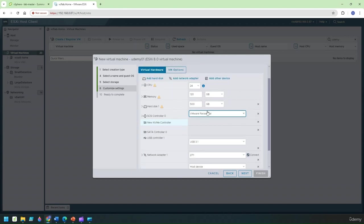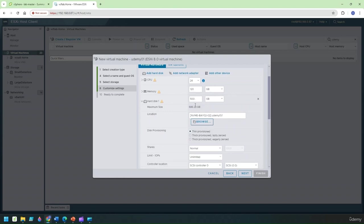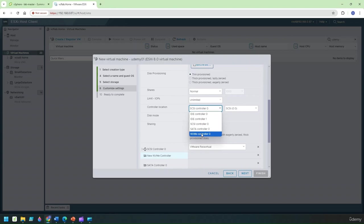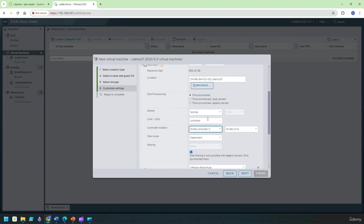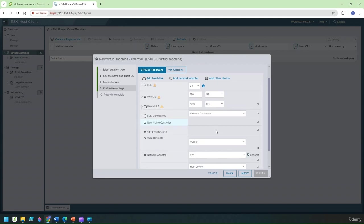Now I'm going to change this hard disk to use the NVMe controller and the way I do this comes to 500 GB hard disk here and I'm going to under the SCSI controller I'm going to change this to NVMe so that will simply mean that the disk is actually booting off the NVMe.